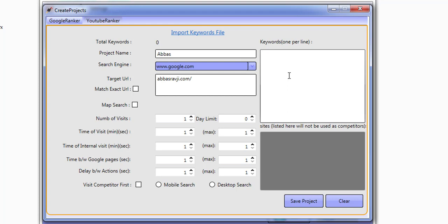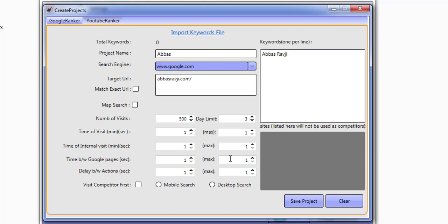You can add your keywords here, one per line. These are going to be keywords that you're already ranking for. For this project, I'm just going to be building up some branded searches — just abasravji for a quick demo. The number of visits is how many visits you want before this project has been completed, so I'm going to say 500. It's also asking how many visits you want on a daily basis before this project stops getting daily clicks, so I'm going to say three. It doesn't look natural when you're getting lots and lots of clicks, especially if the search volume for your keywords is very low.